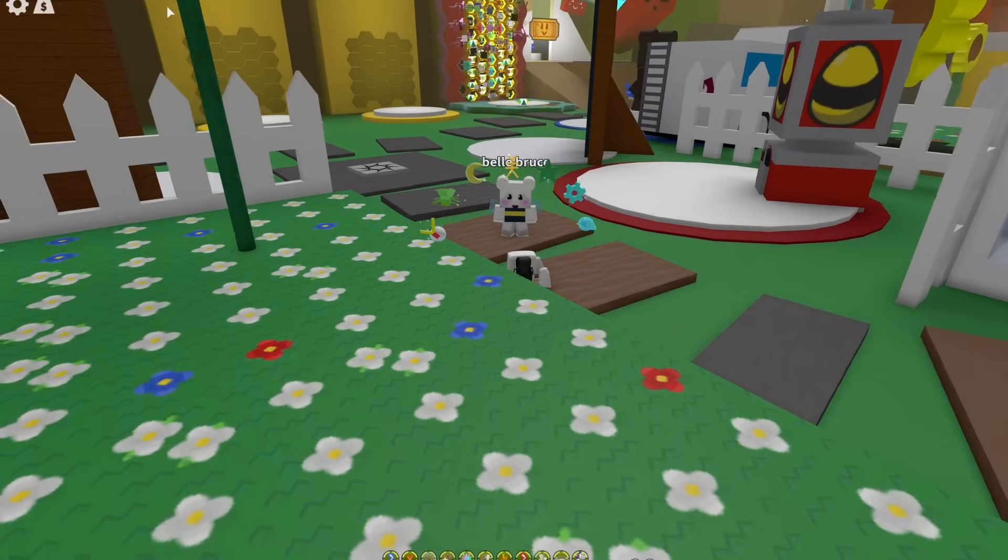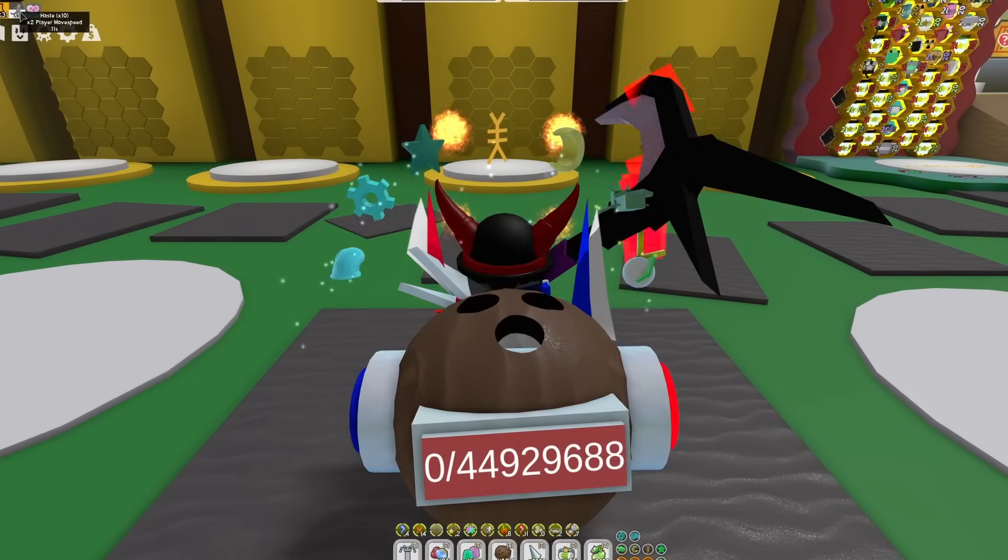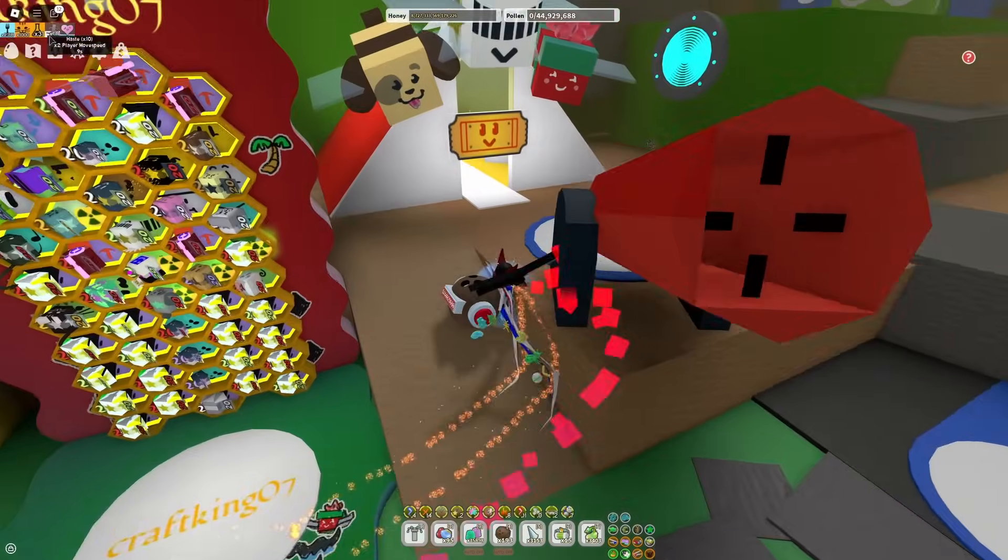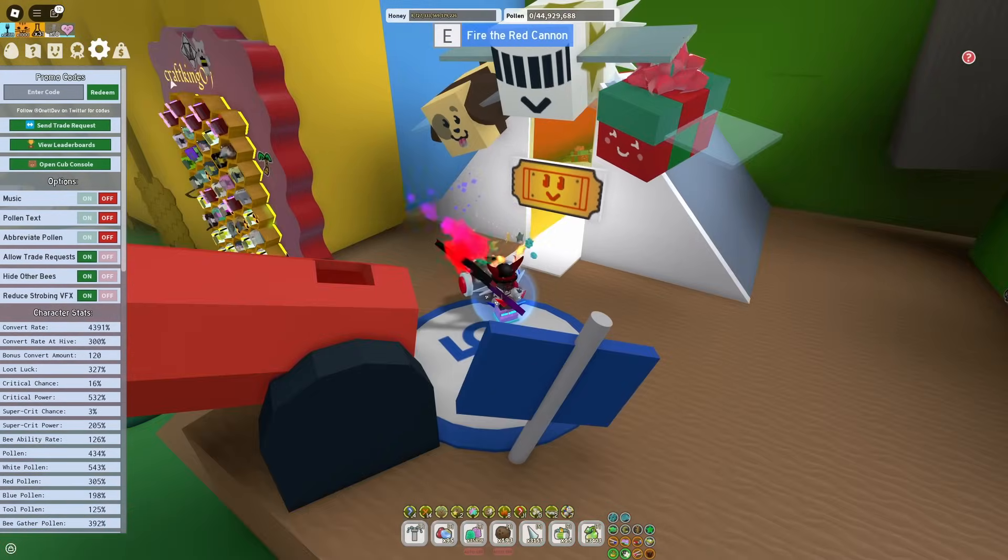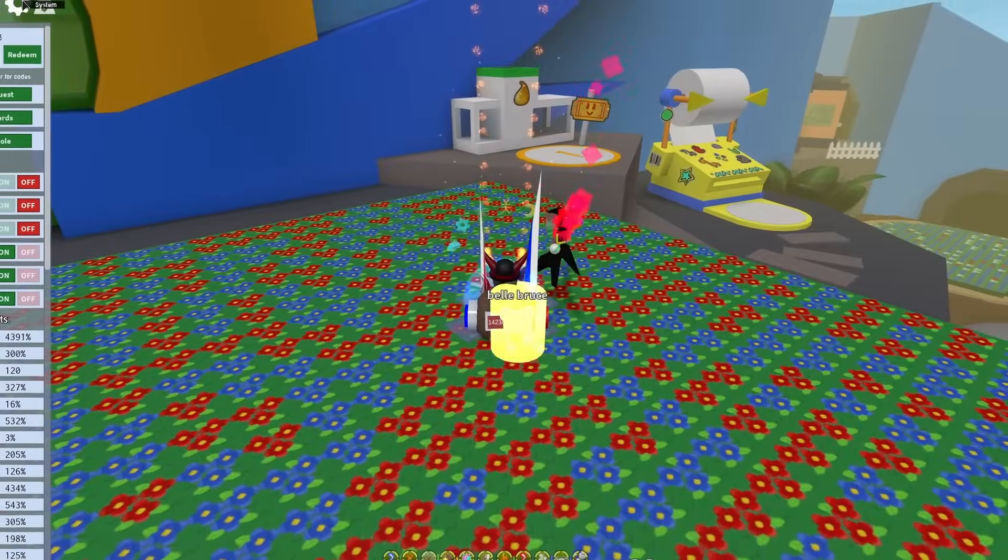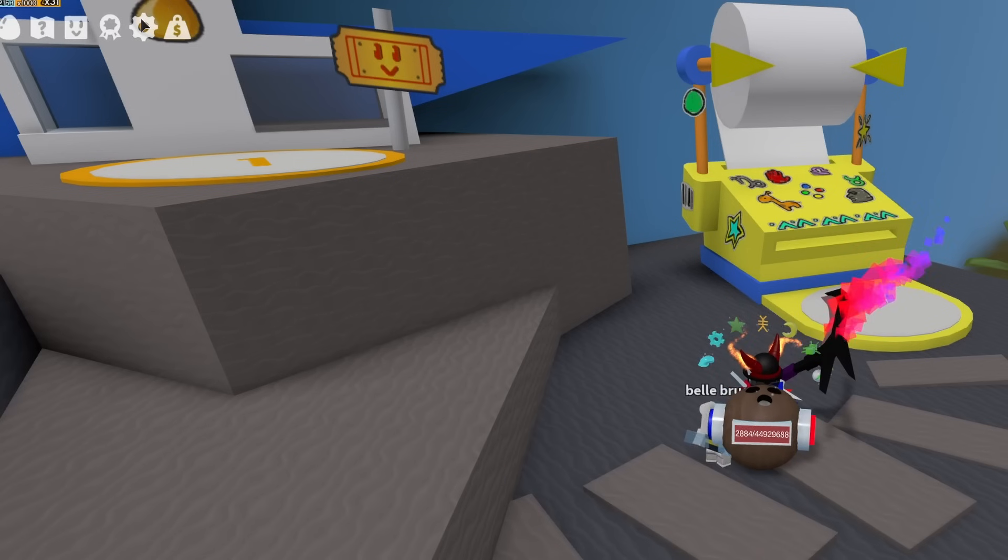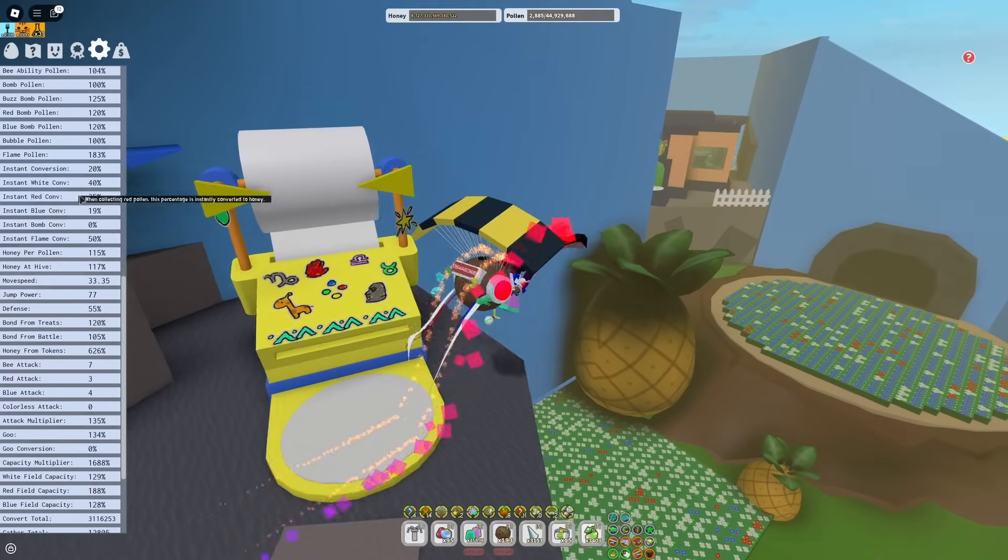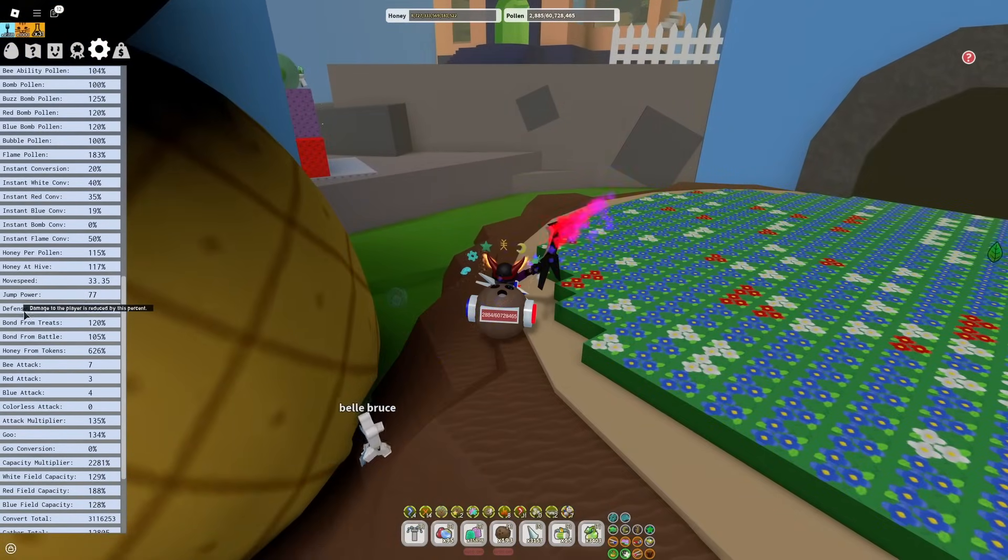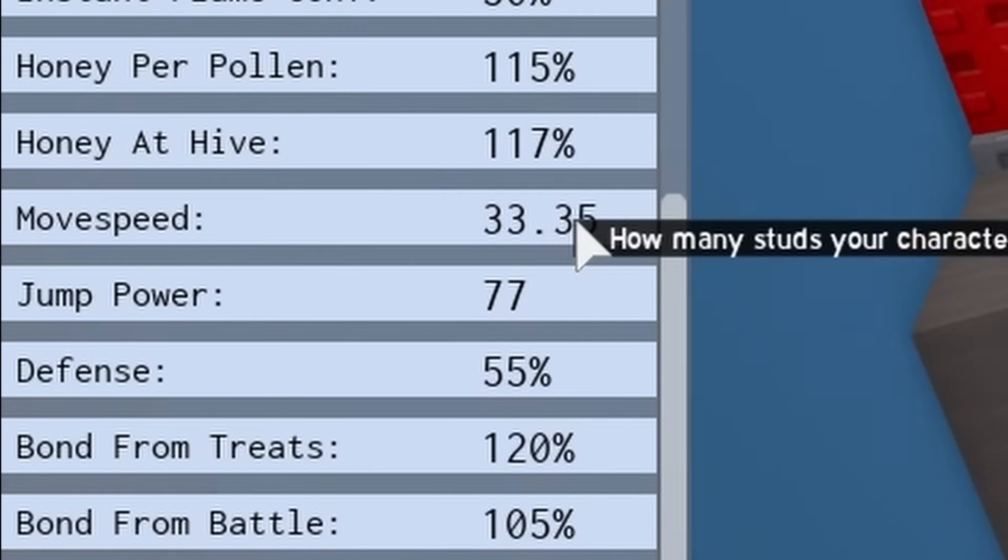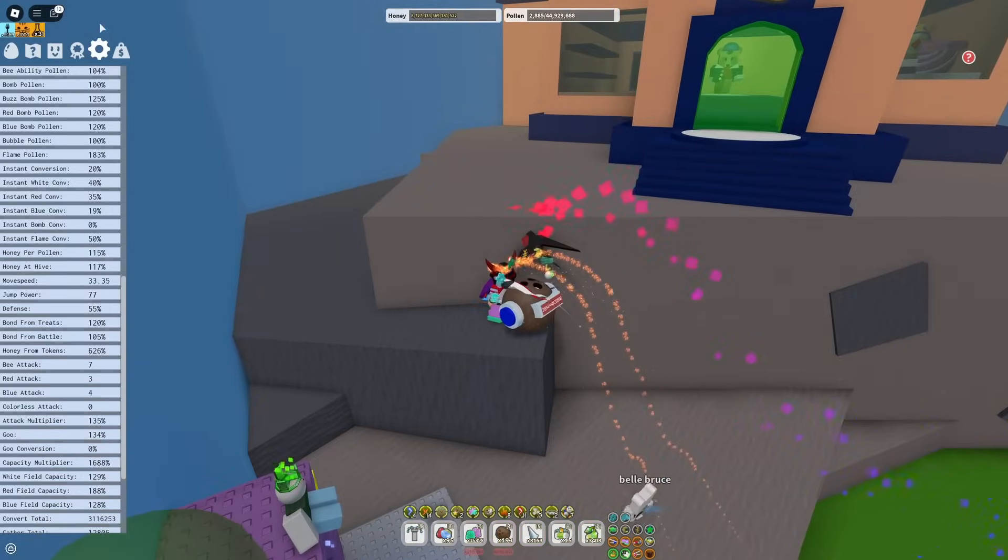As you can see, I have times 10 haste right now. I'm going to wait for that to go away. You're going to go to the Settings tab in your system. It's just this little gear icon right here. Scroll down, and right above Jump Power and Defense, you're going to find your Movement Speed stat. Once again, make sure you have absolutely no haste activated. Make sure you don't have an oil active either or a super smoothie or purple potion.